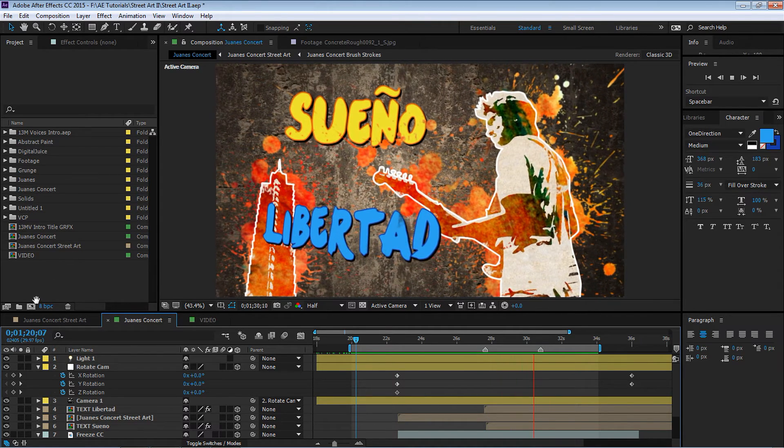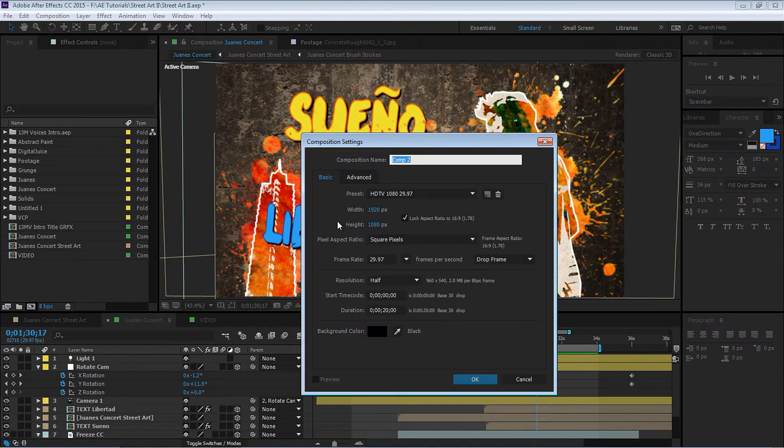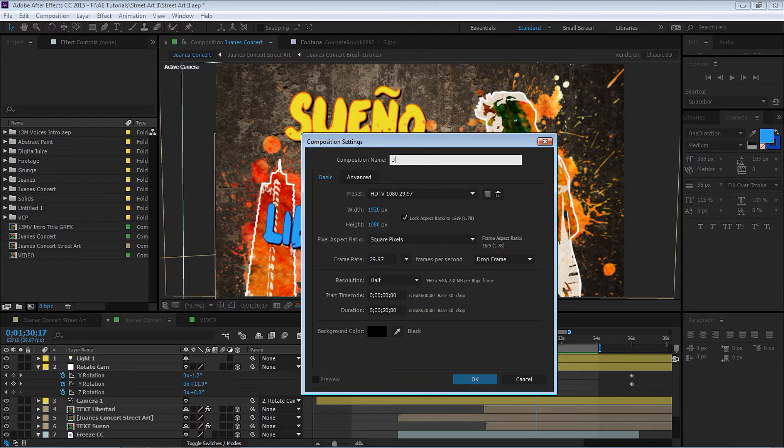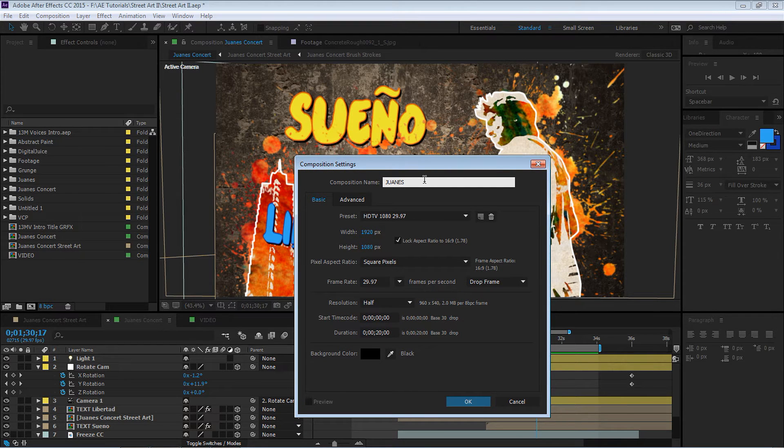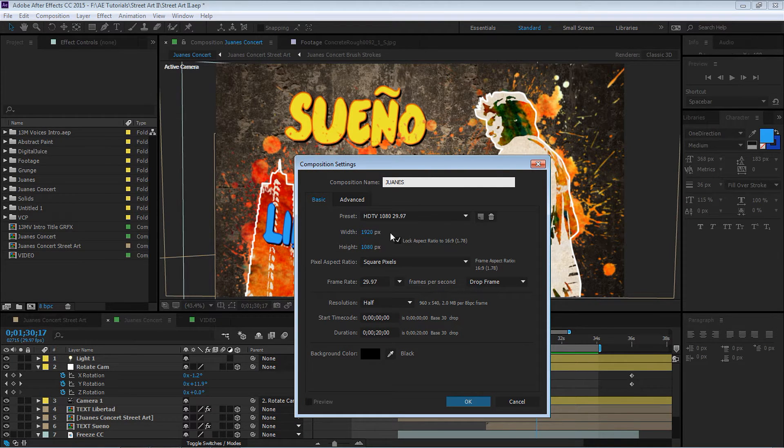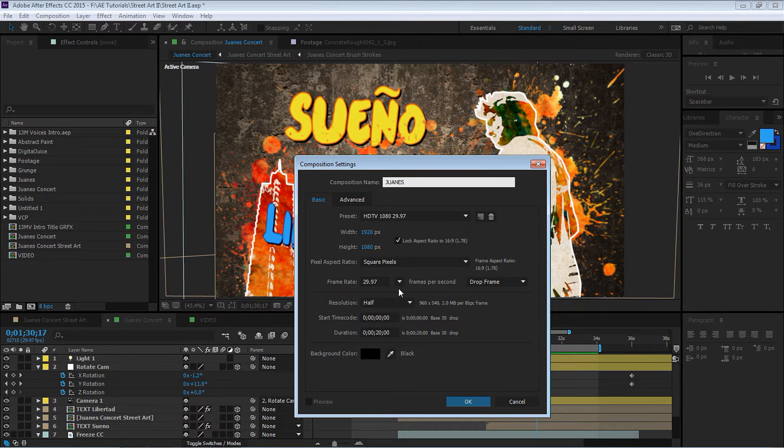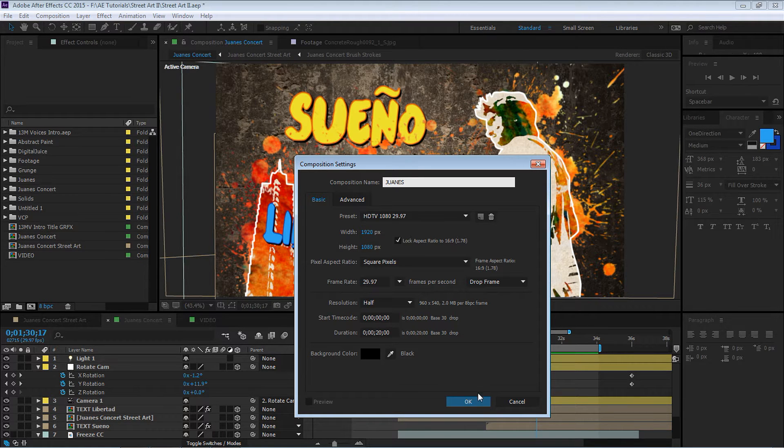Let's create a new composition and let's call it Juanes. It's because this artist is Juanes, Colombian artist. Let's make it 1920 by 1080, 29.97 and we can make it 20 seconds.